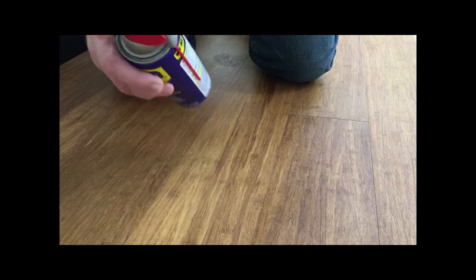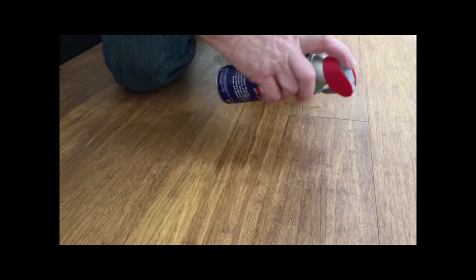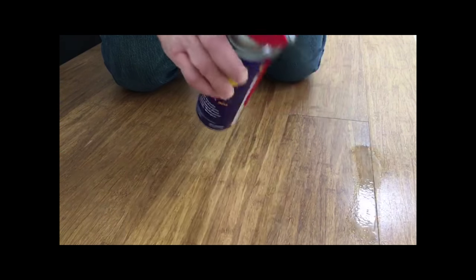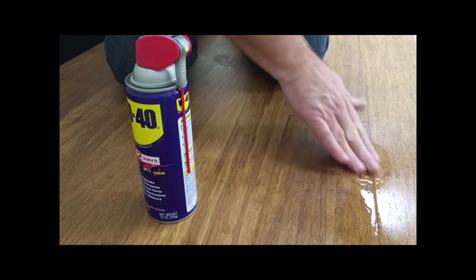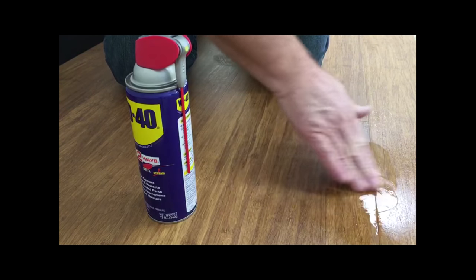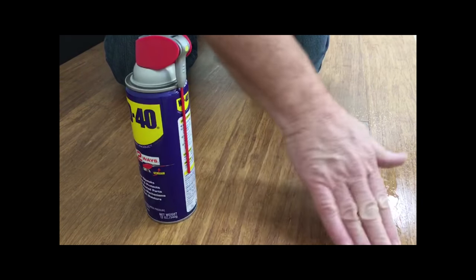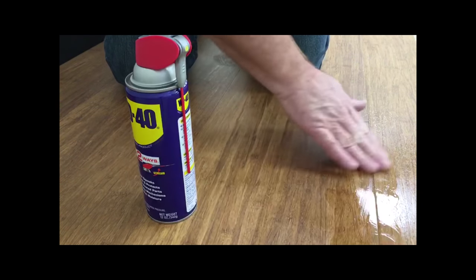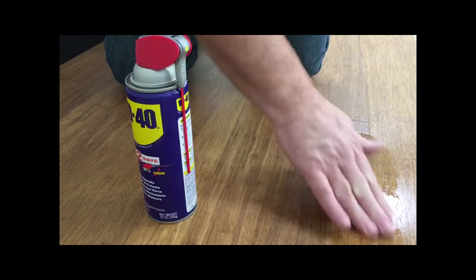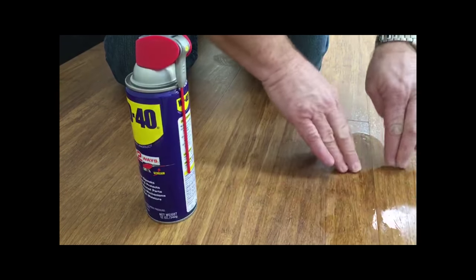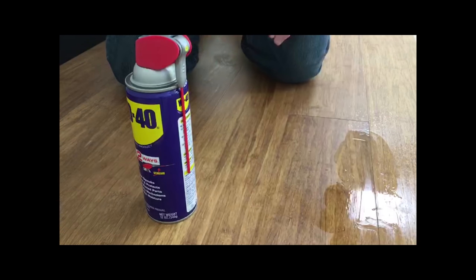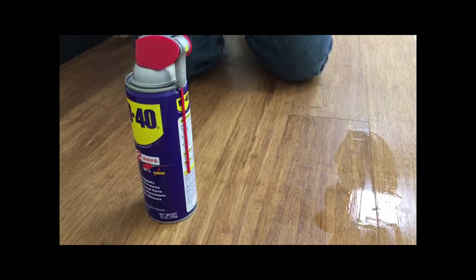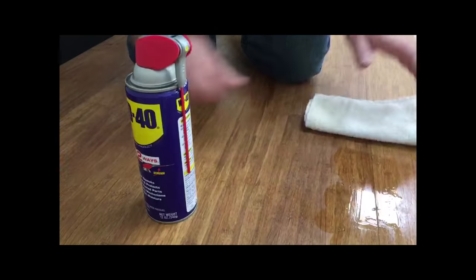A simple way is to use the spray and apply the WD-40. Manipulate that either with your fingers or put on some rubber gloves and manipulate it back and forth.